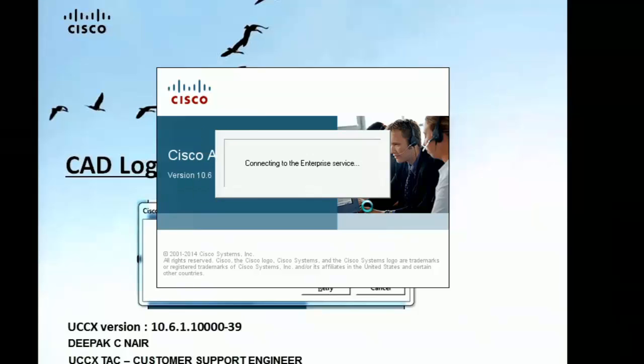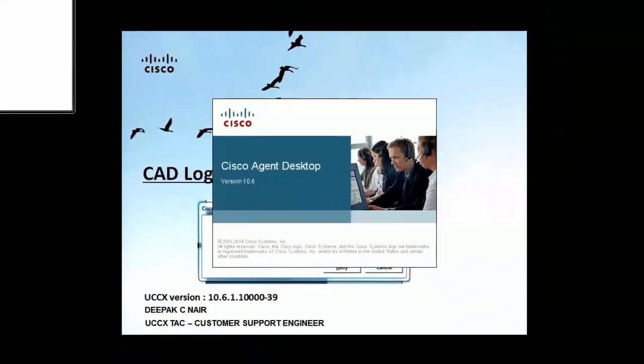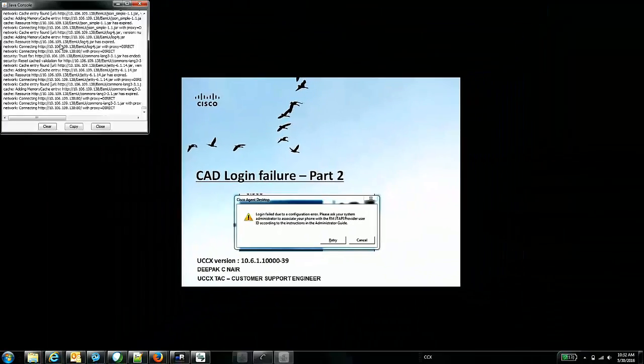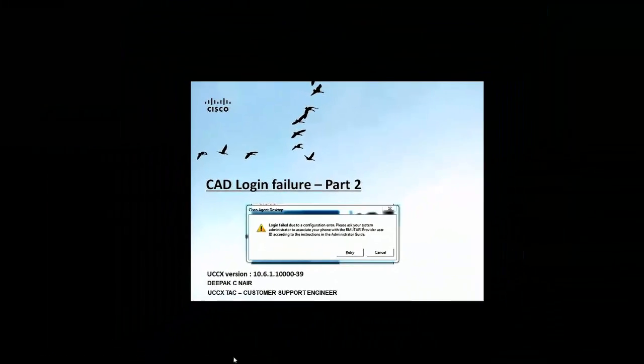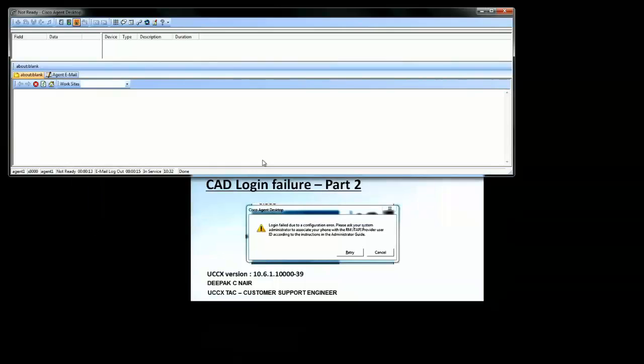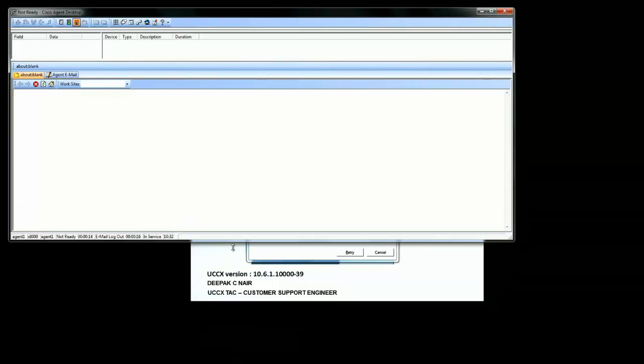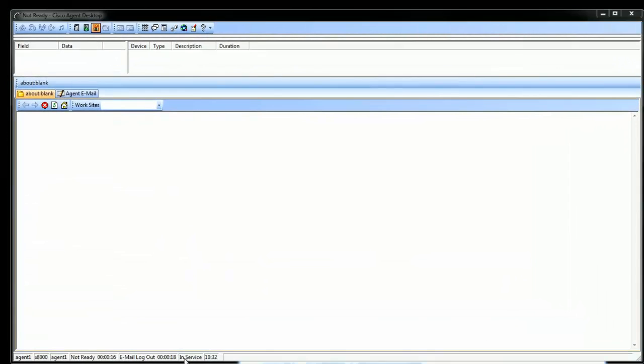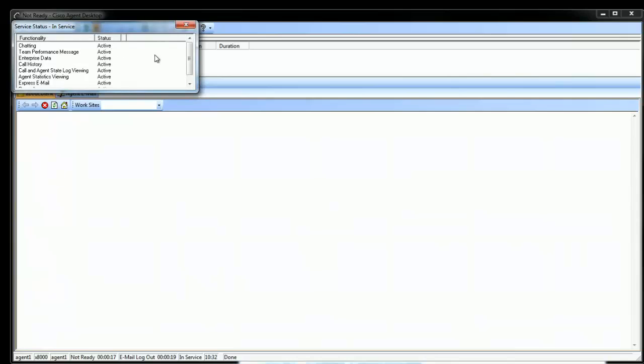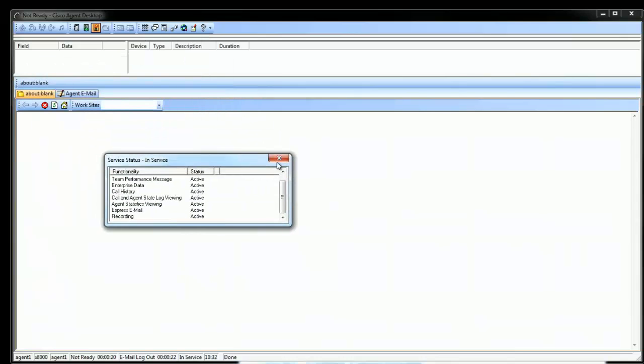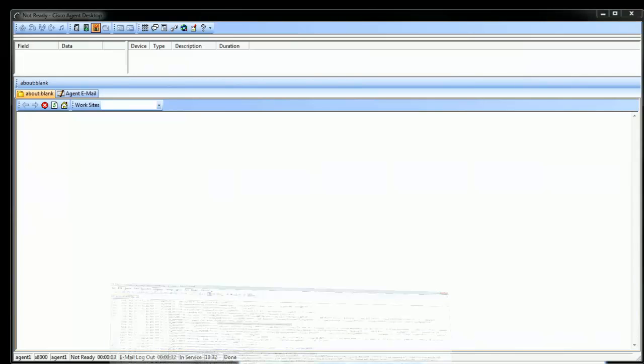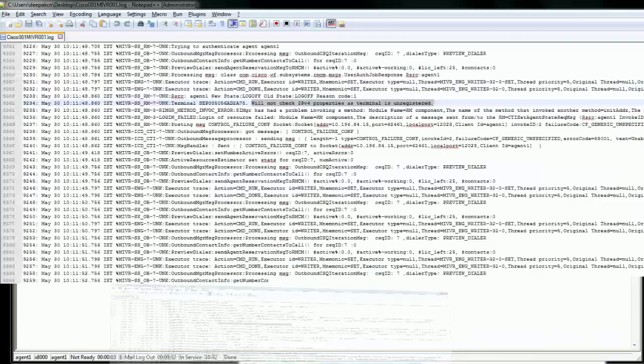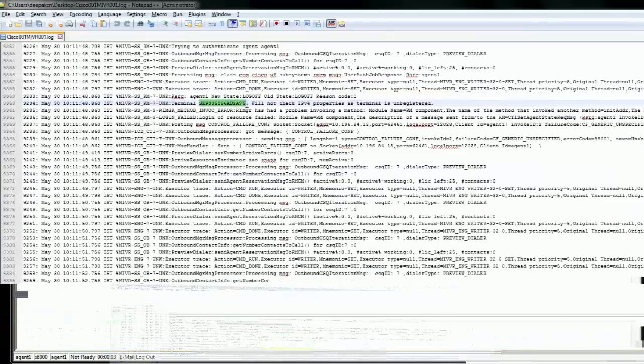Looks like that fixed it. The agent login is now successful. We can see at the bottom it says in service, which means that all the components used by the Cisco agent desktop are showing active. I can move the agent from not ready to ready, and the agent login is now successful.